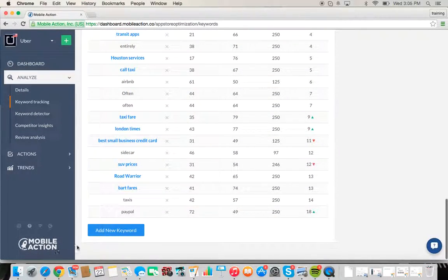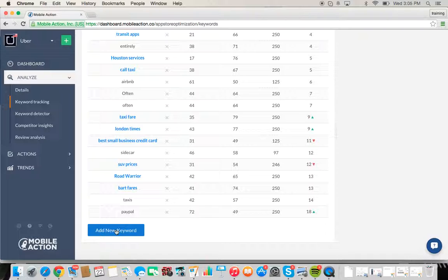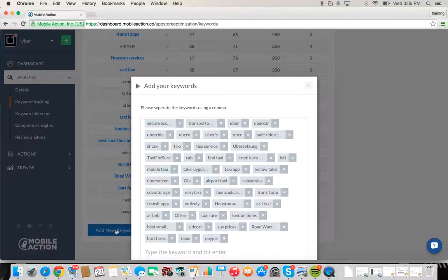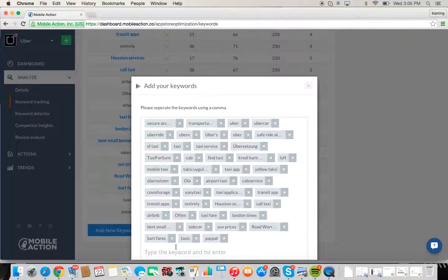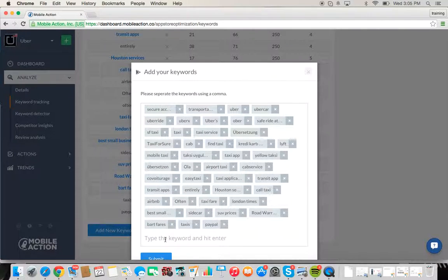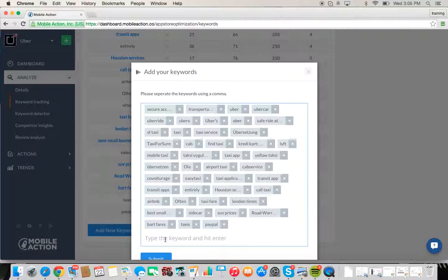So that's the brief overview of the keyword tracking portion for Google Play. Again, if you're curious to investigate a word that you may want to use or want to try to rank for, you can just go ahead and enter it here.